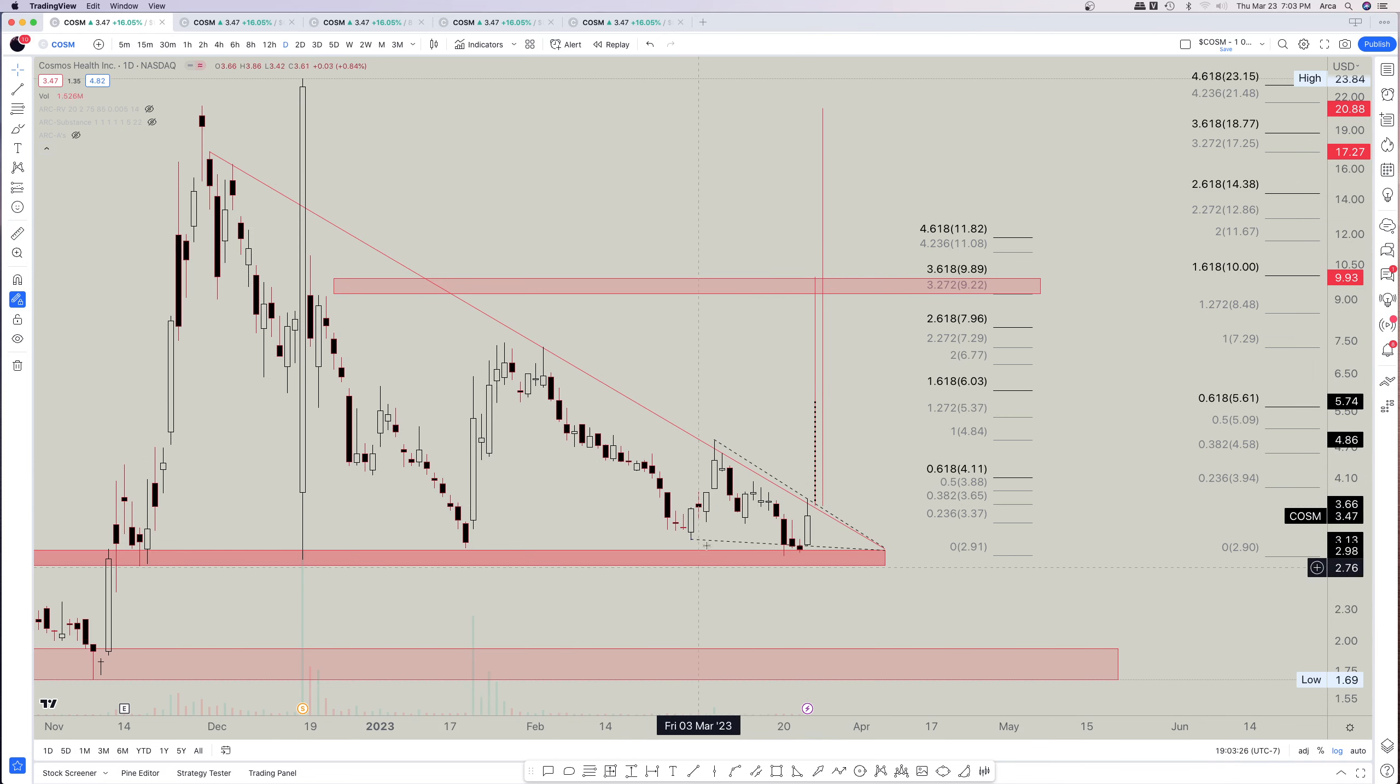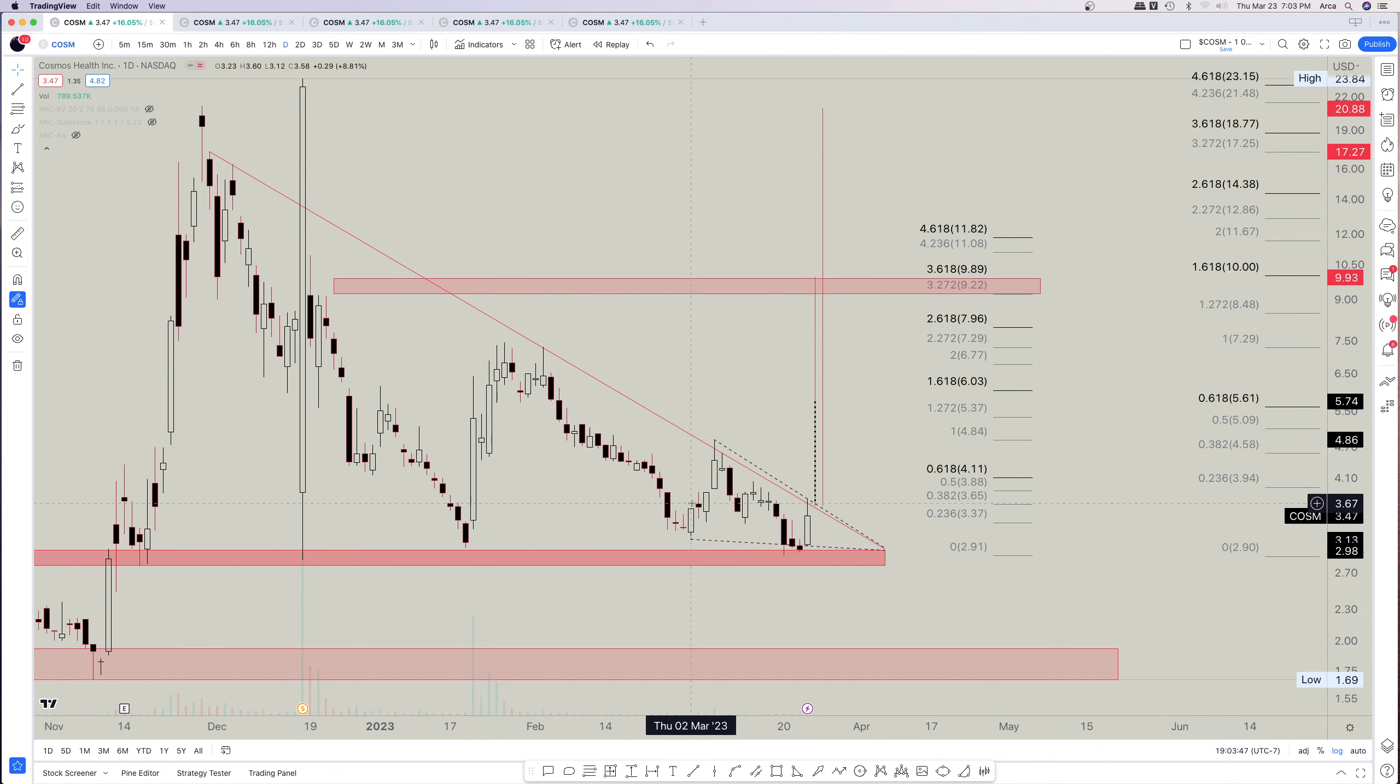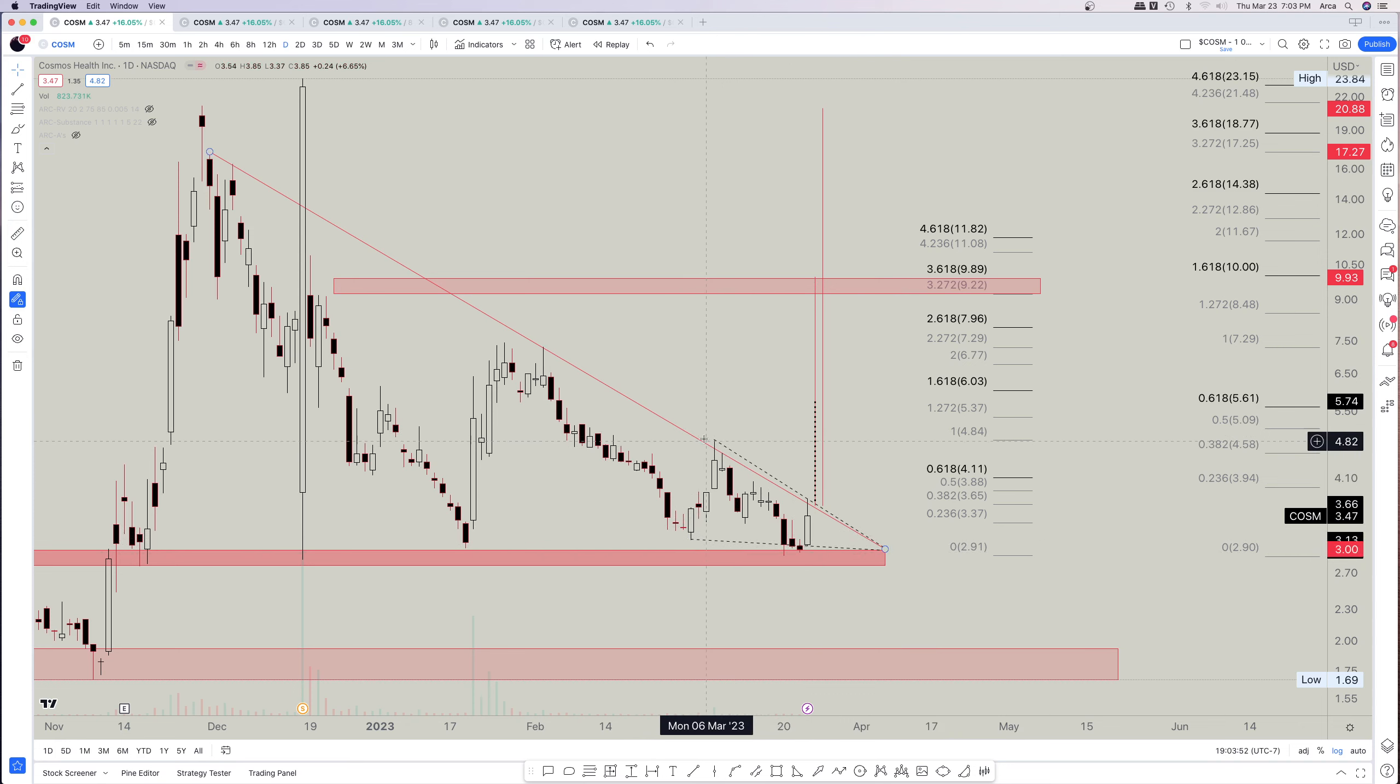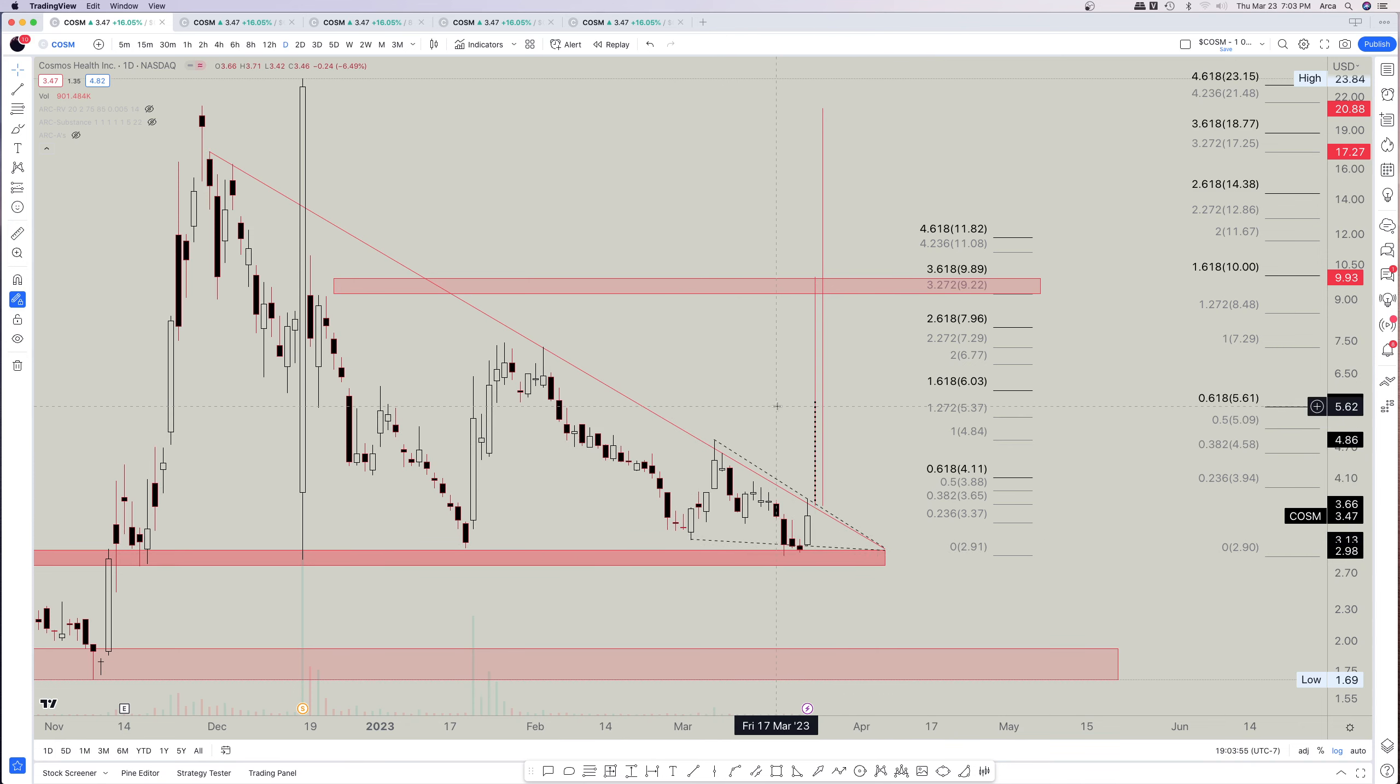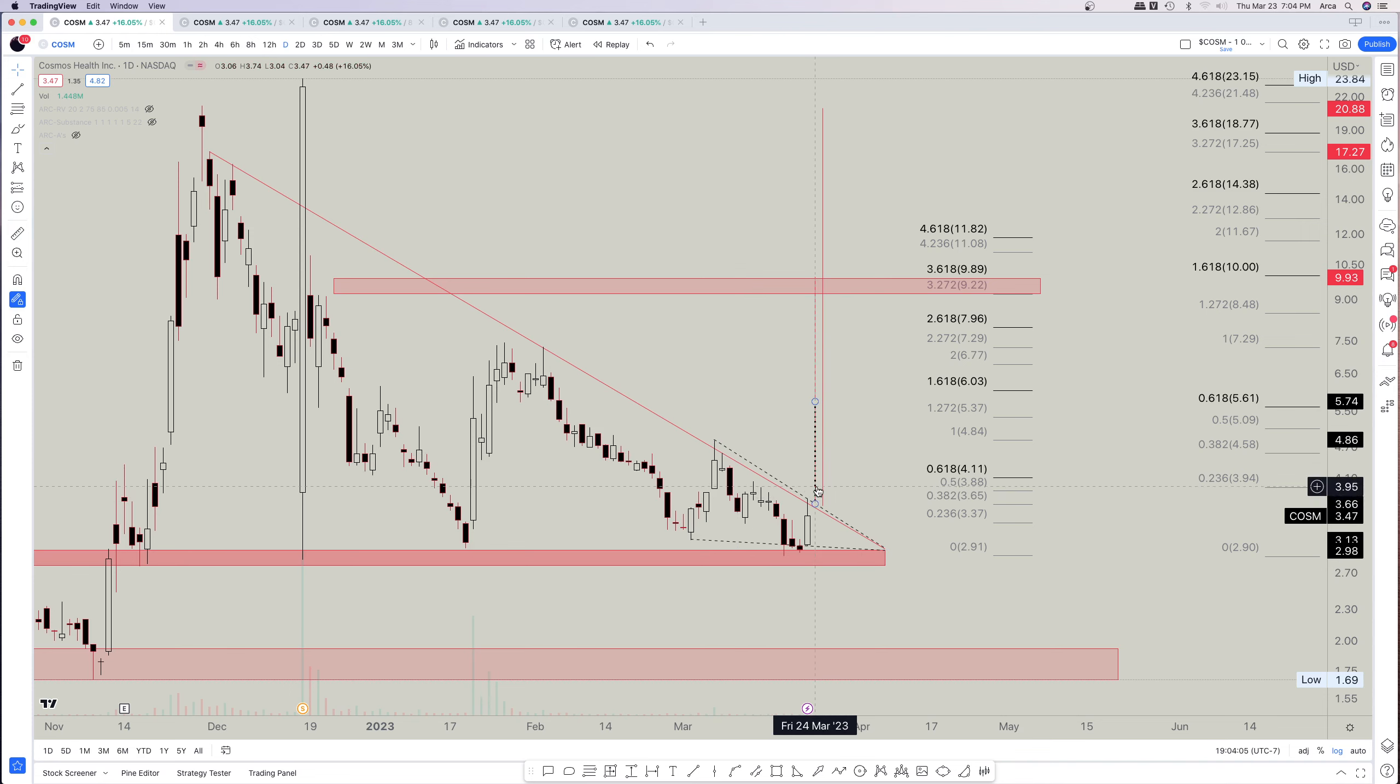So now before we get to that though, notice this. On this large descending triangle, we have another triangle, but this is a falling wedge. So the falling wedge is a bullish statement as well. So now what I want to point out is this.